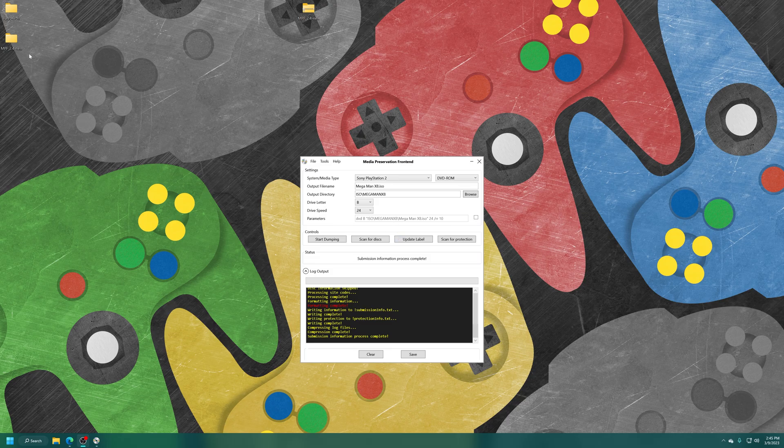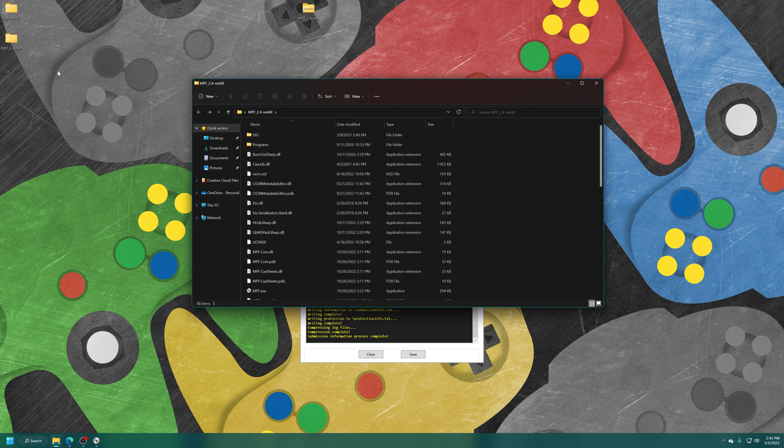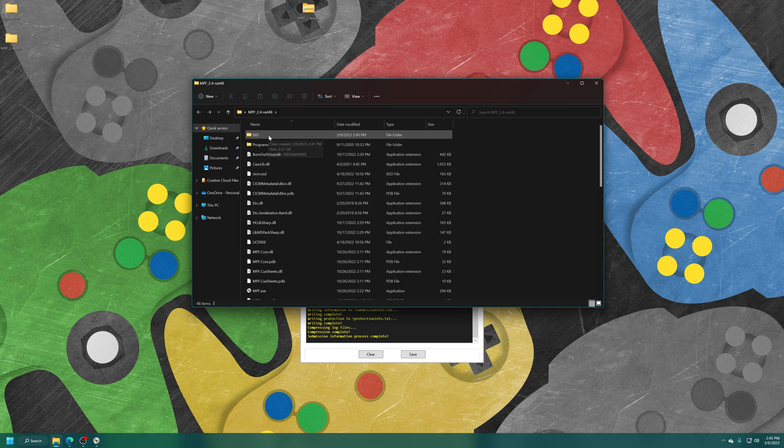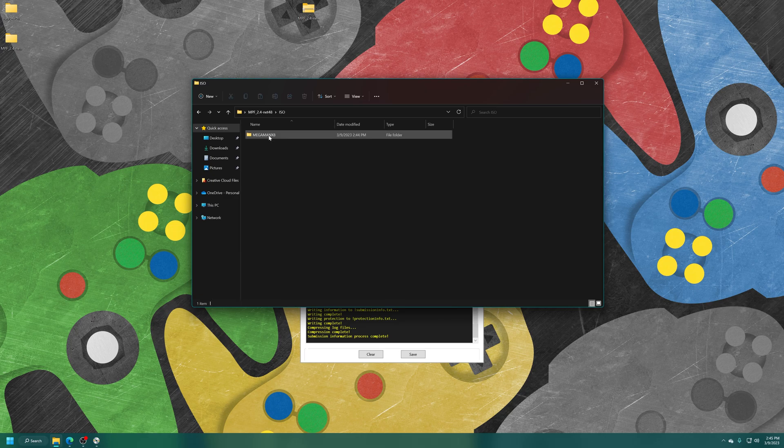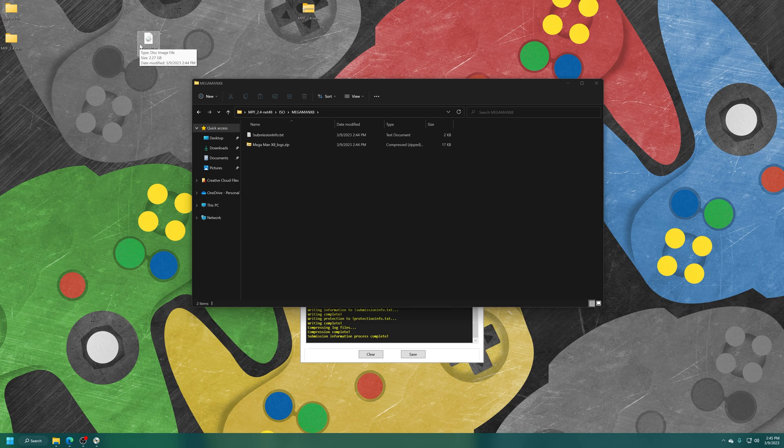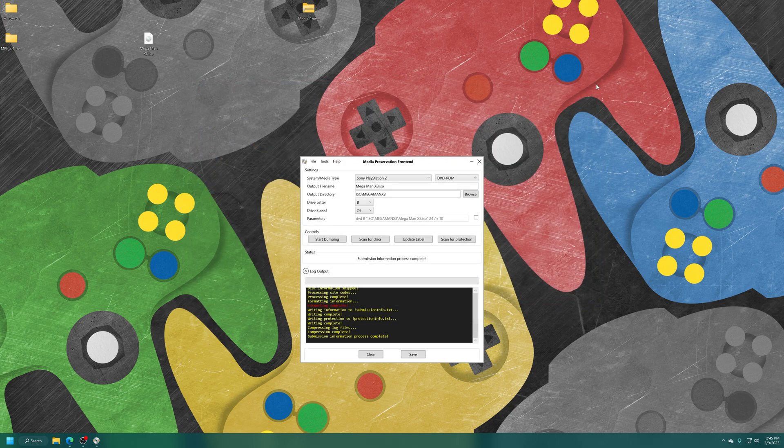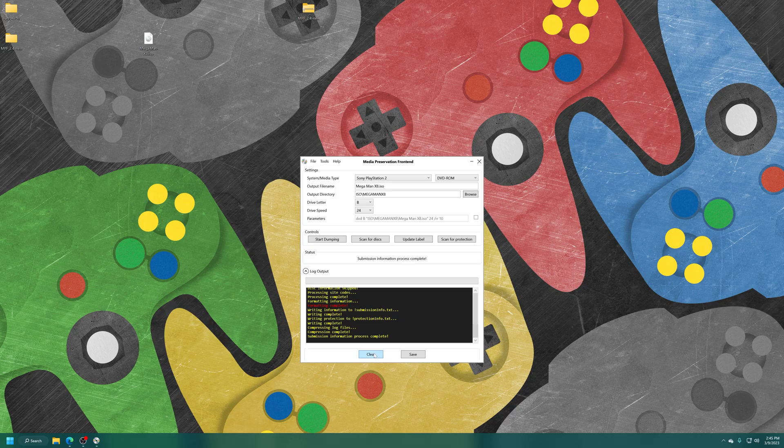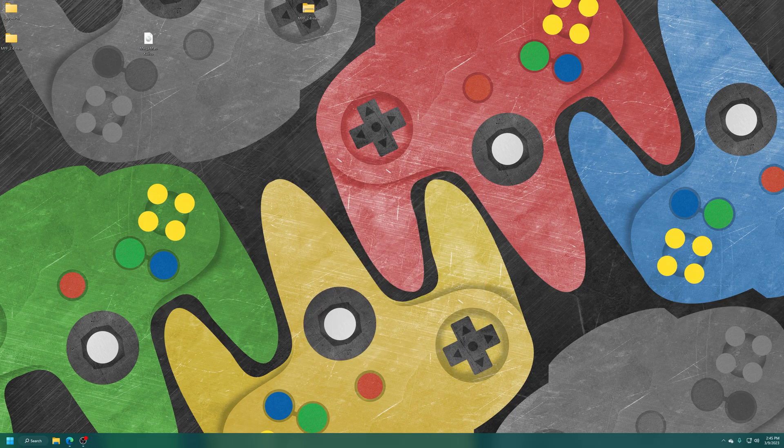To find my game backup, I just need to go back into my MPF folder here. There's now a new ISO folder. Mega Man X8. And there is my Mega Man X8 ISO ready to be used on original hardware if I want to load it up into OpenPS2 Loader or on emulation. We're just going to demo it with emulation right now just to show that the backup does work as intended.